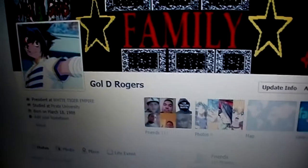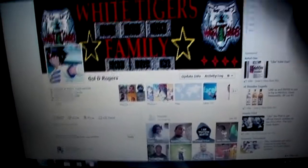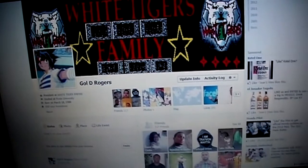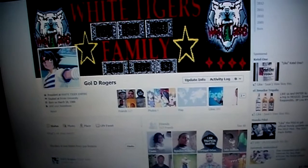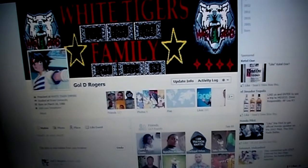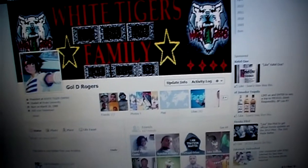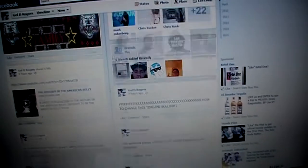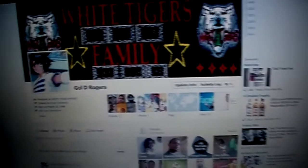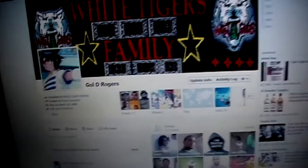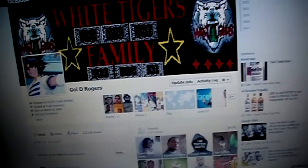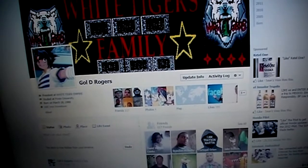By the way, this is my Facebook profile. I'll leave a link in the description box — if you guys want to add me as a friend, feel free to do so. But right now I am trying to figure out how to switch back from this hideous, horrible timeline design.